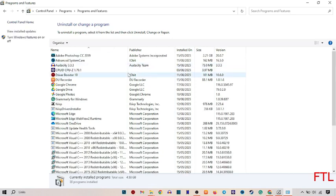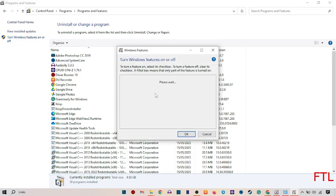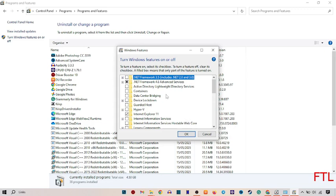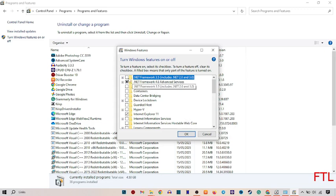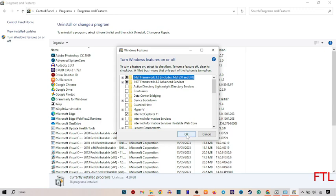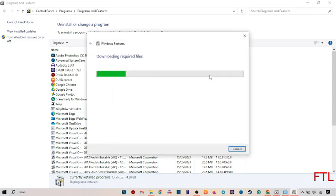When you select Programs and Features, on the left side you'll see 'Turn Windows features on or off'. Click on it. When you click on it, a box appears. Here you'll see the first option, .NET Framework 3.5. Mark this option and it will begin downloading. When the downloading is complete, restart your PC.